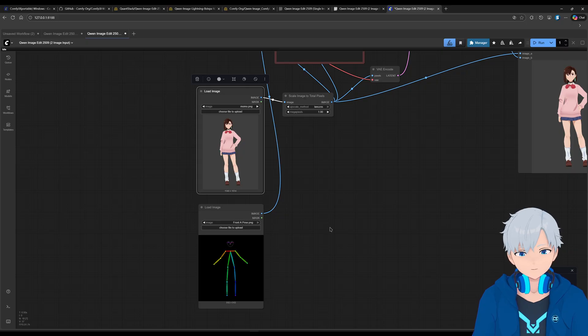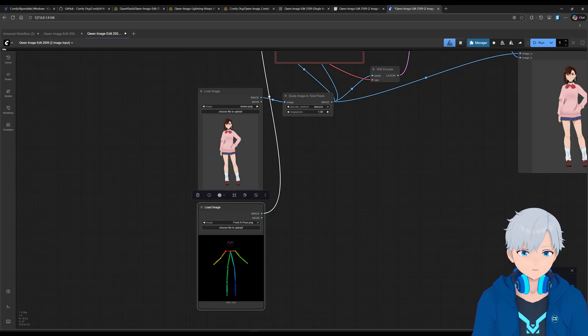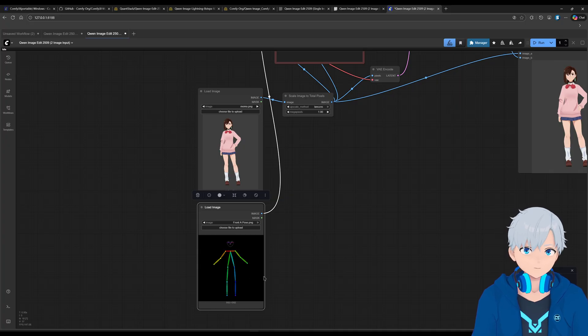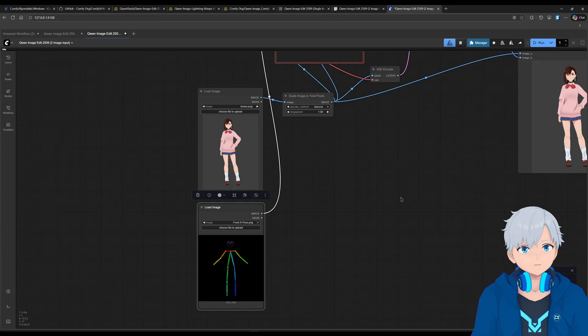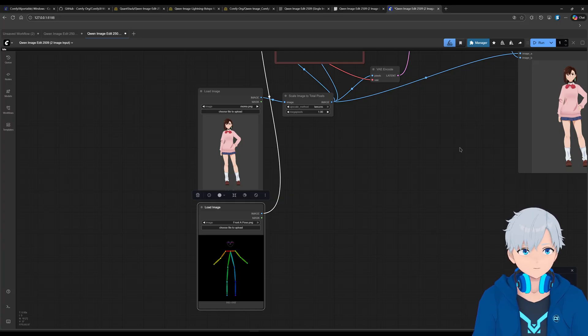That's super helpful for getting different positions of the same character as a reference. And this double image can also be pretty useful. For example, if you want to transfer the style from image 1 to 2 or vice versa. Or maybe you want to transfer a clothing item from one character in one image to the other. You can do that as well. And the sky is the limit. You can do whatever you want.